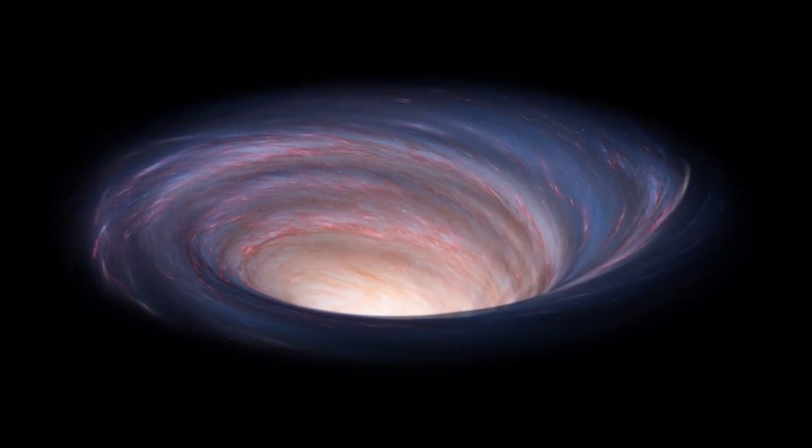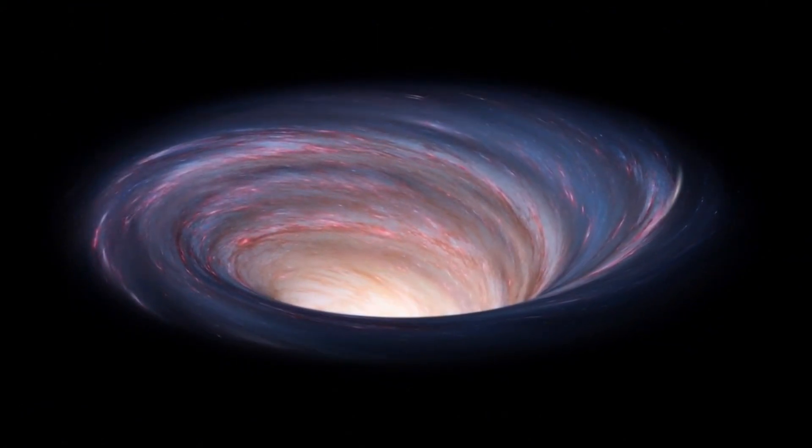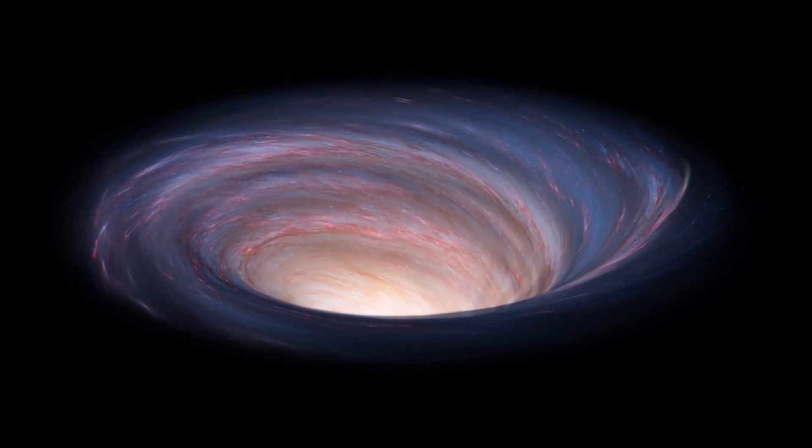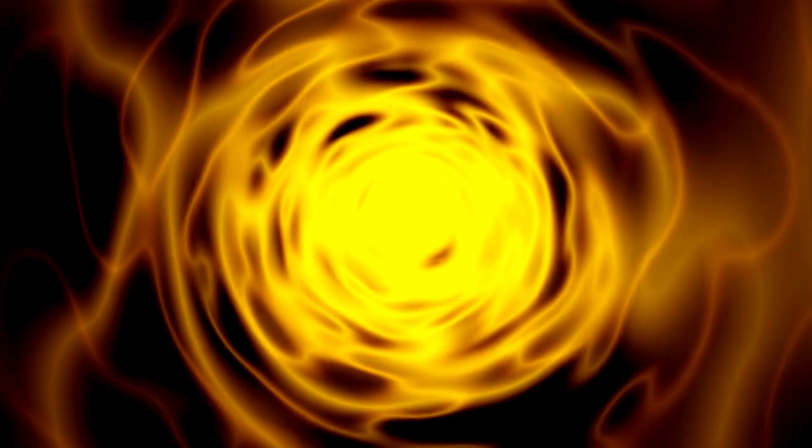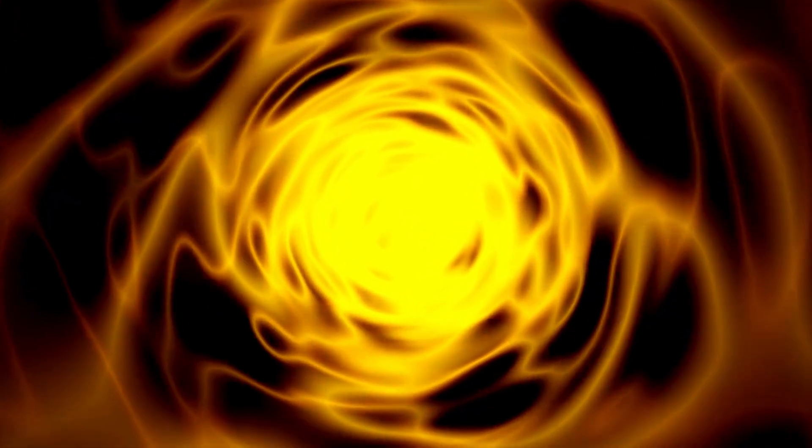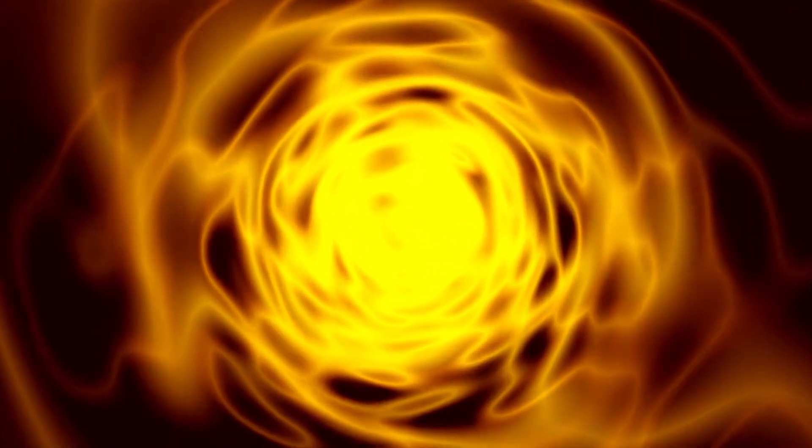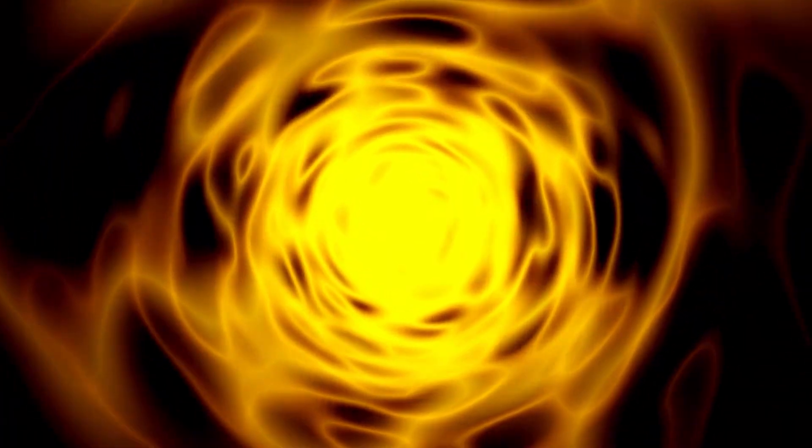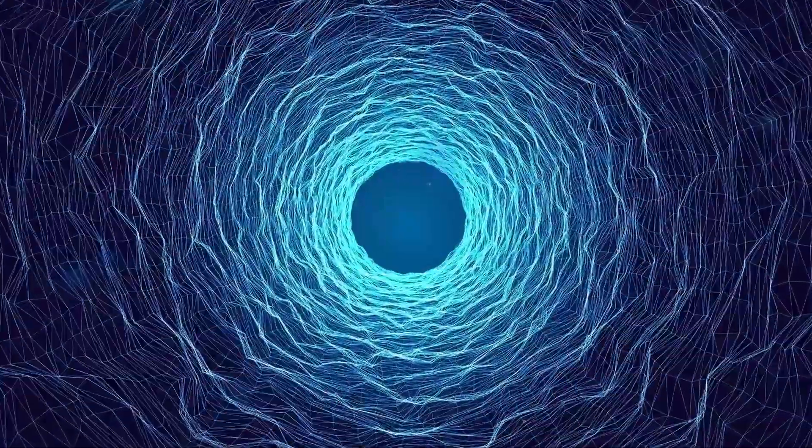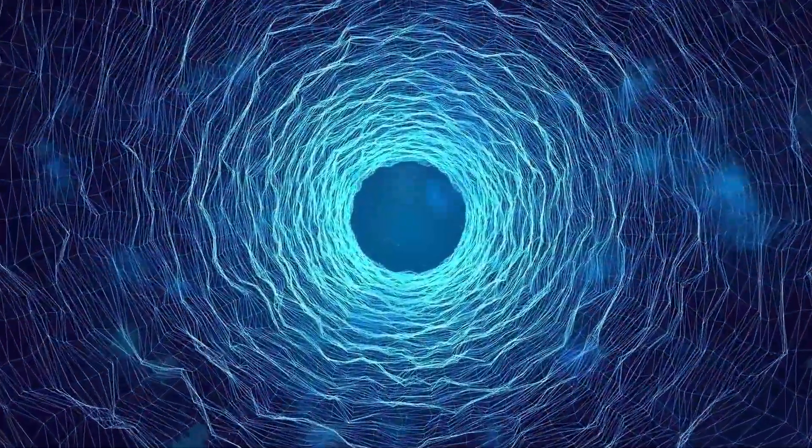A black hole is a star so massive that even light cannot escape it because of its immense gravity. The mysteries of black holes have puzzled scientists for decades, but now, thanks to Webb's unprecedented capabilities, we've glimpsed something truly astonishing.